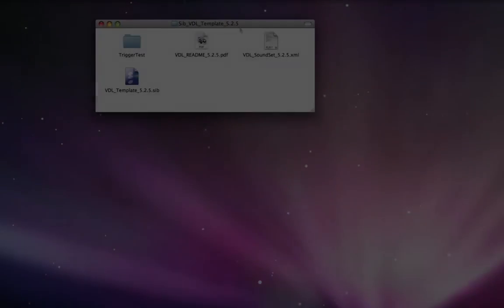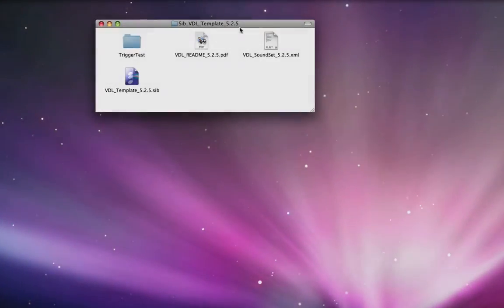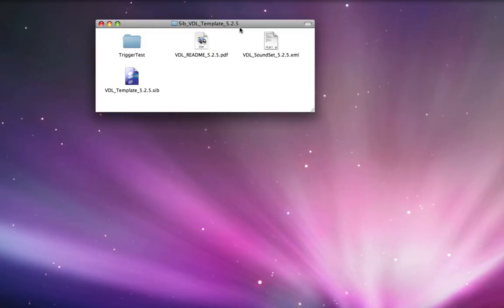To get started using the Sibelius Virtual Drumline template for Sibelius 5.2.5, the first thing you need to do is go to the Tapspace web store and purchase the Sibelius VDL template for 5.2.5.